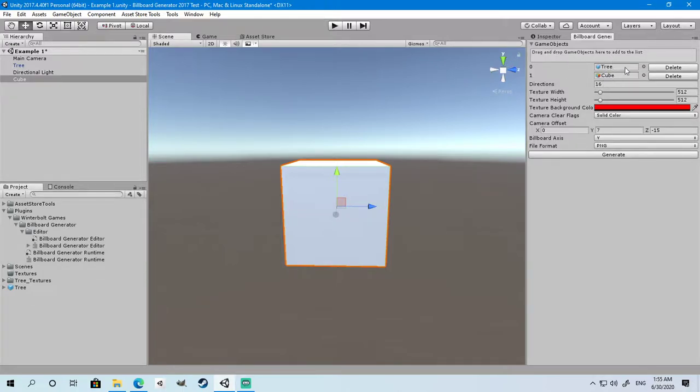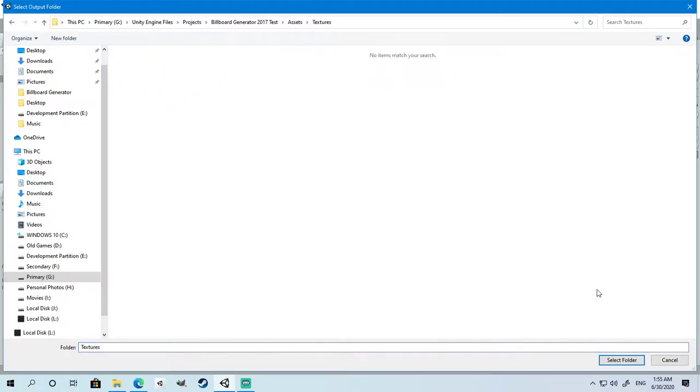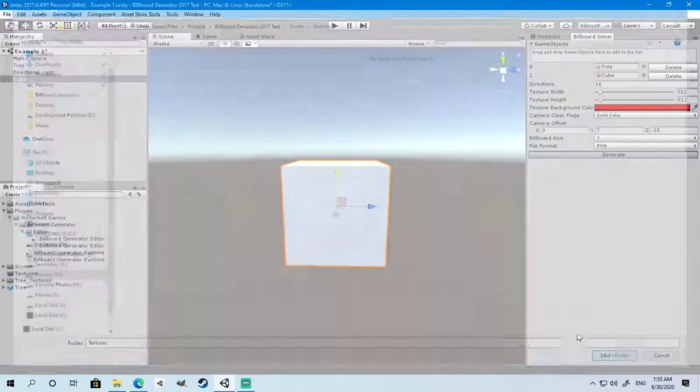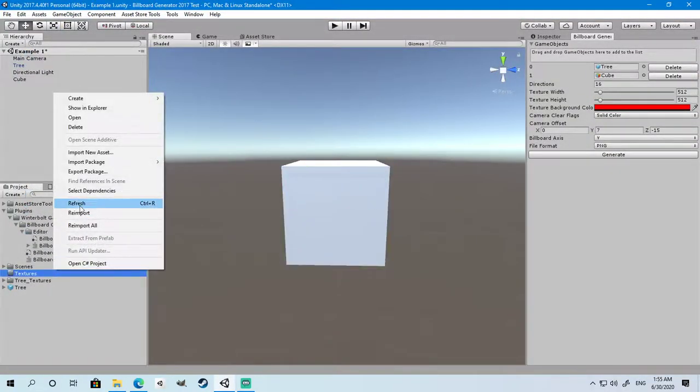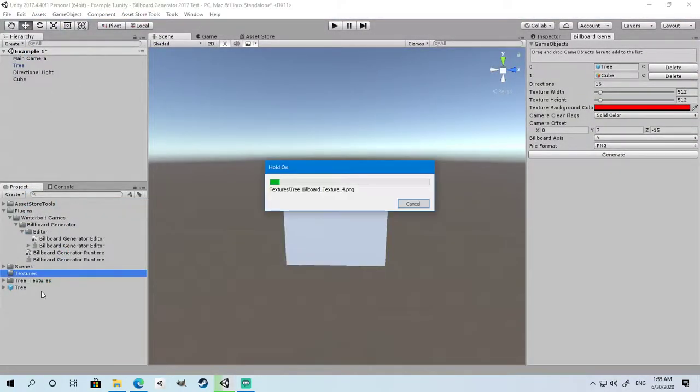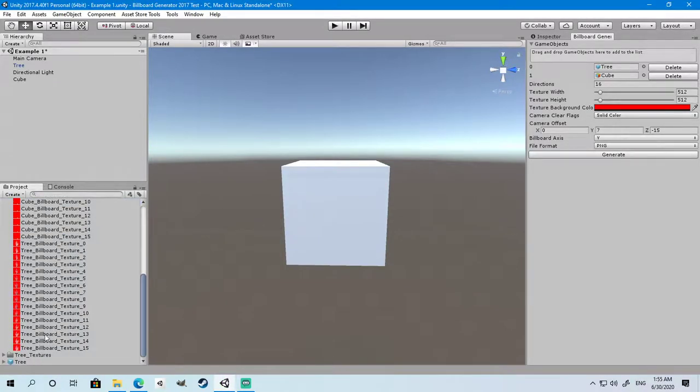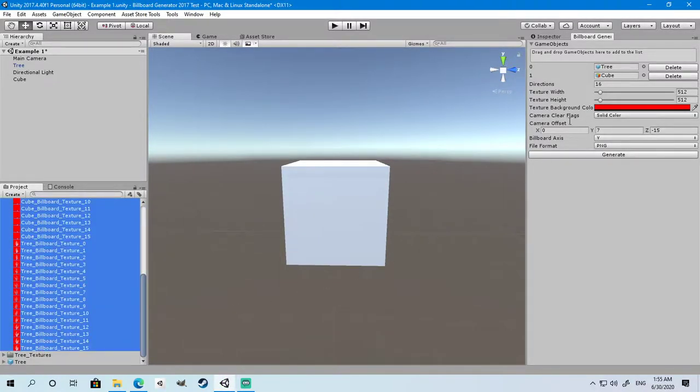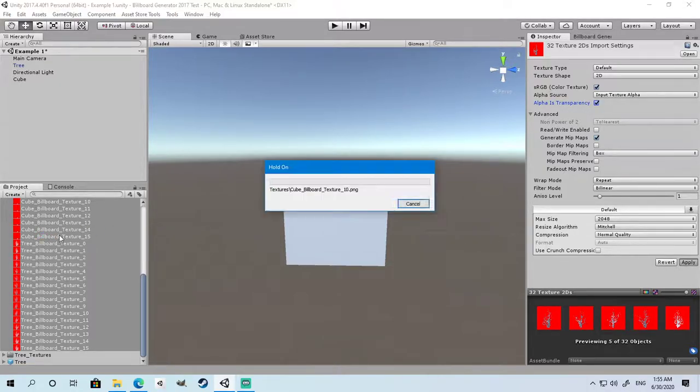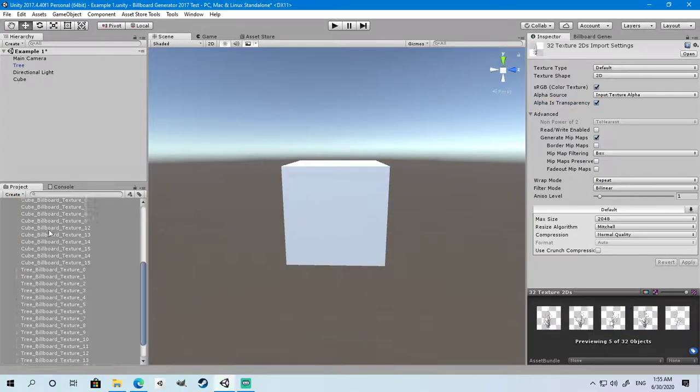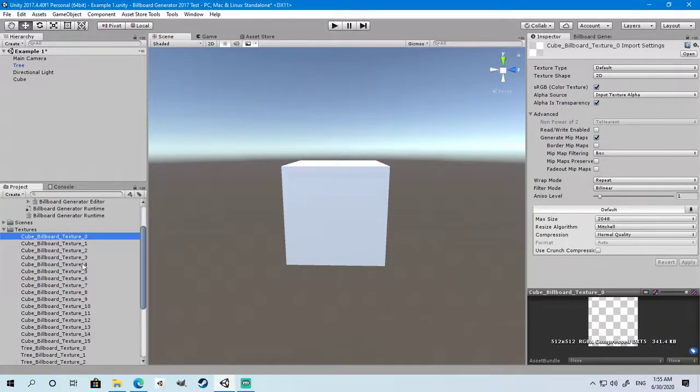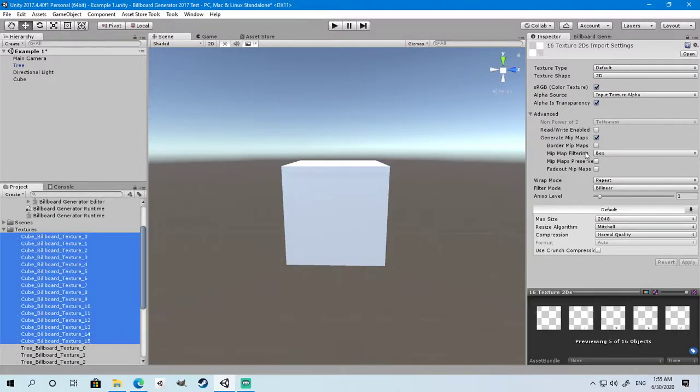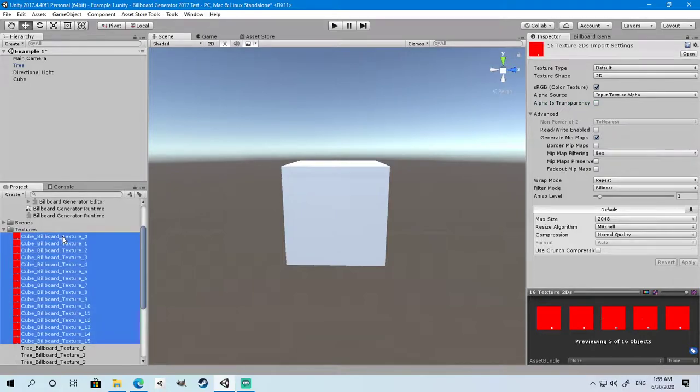Now we will generate for both the cube and the tree. Click on Generate and select the output folder. Once the generation is done, you can refresh and now you can see that the textures have been generated for both the cube and the tree. Of course, the cube is a little bit hard to see with the white background, so we're going to turn it back to red so people can see it.